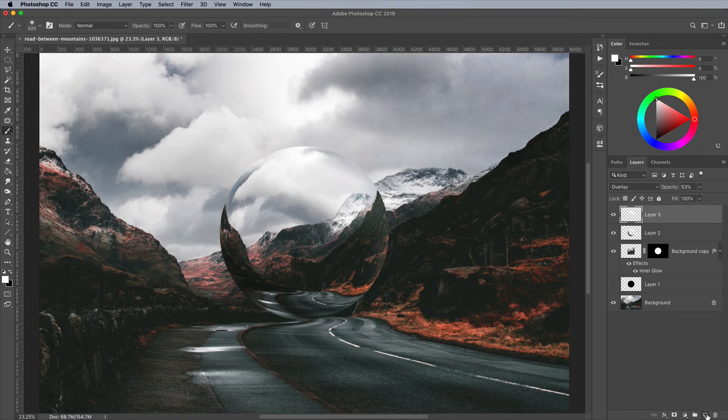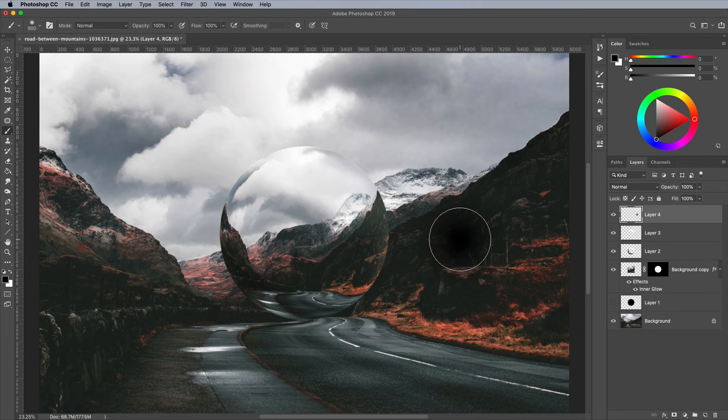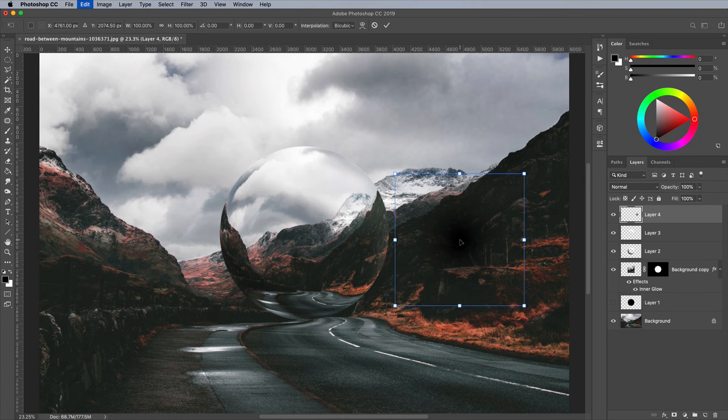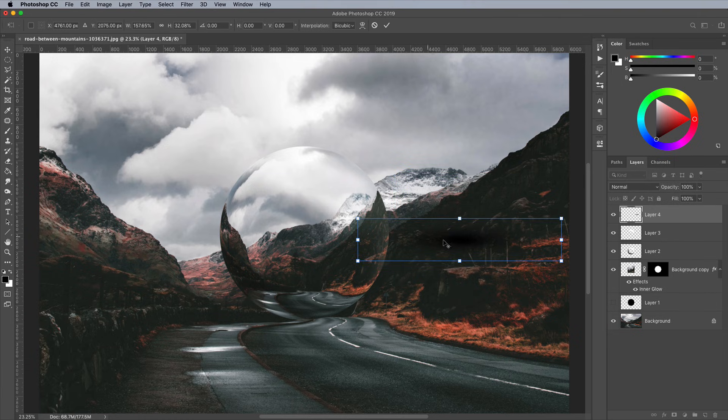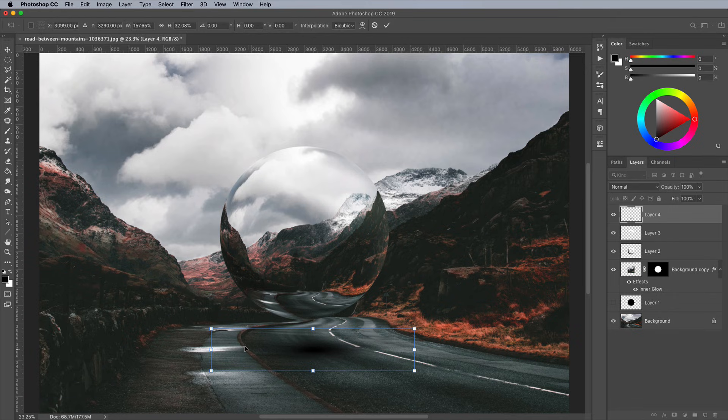Add another new layer, then use the X key to swap the foreground color back to black. Place a single spot of black on the canvas, then press CMD and T to transform. Squash and extend this shape to form a shadow that can be placed underneath the sphere to make it seem like it's floating in mid-air.